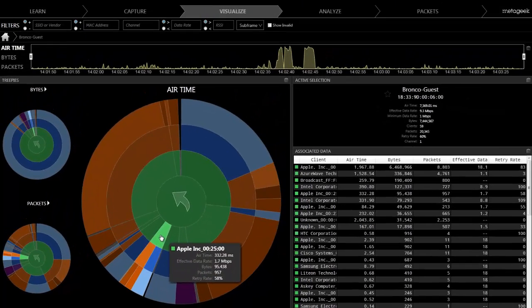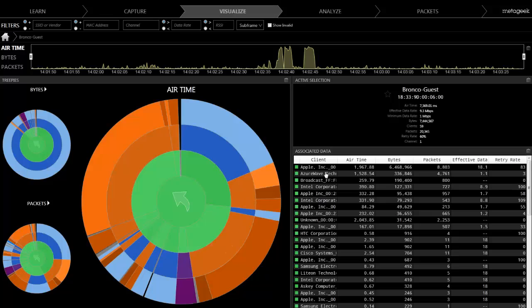Quite often, management and control frames are sent at very slow speeds, taking up a significant amount of airtime.